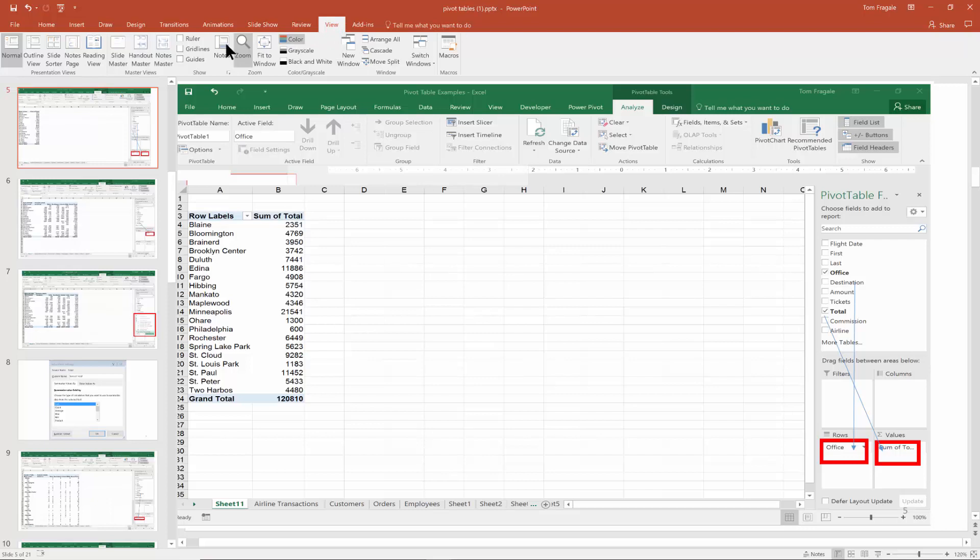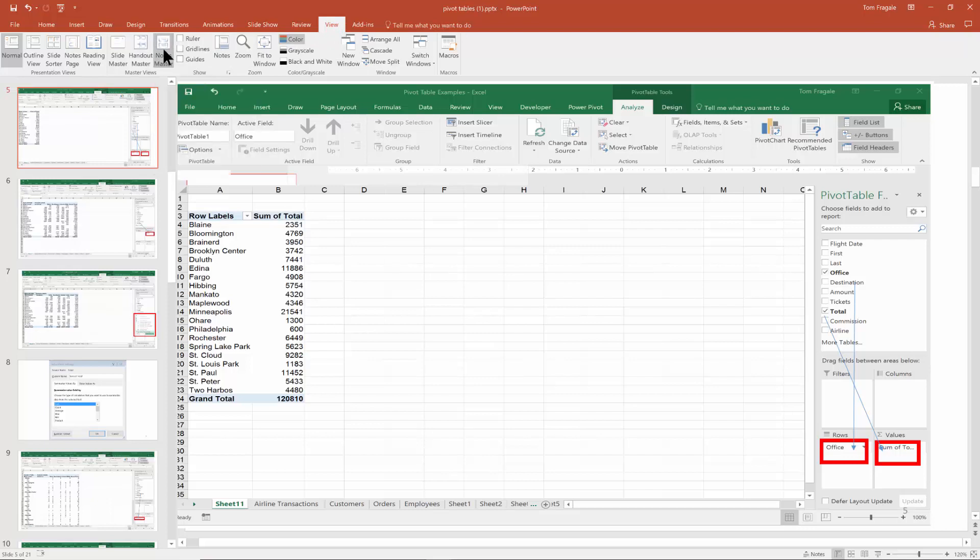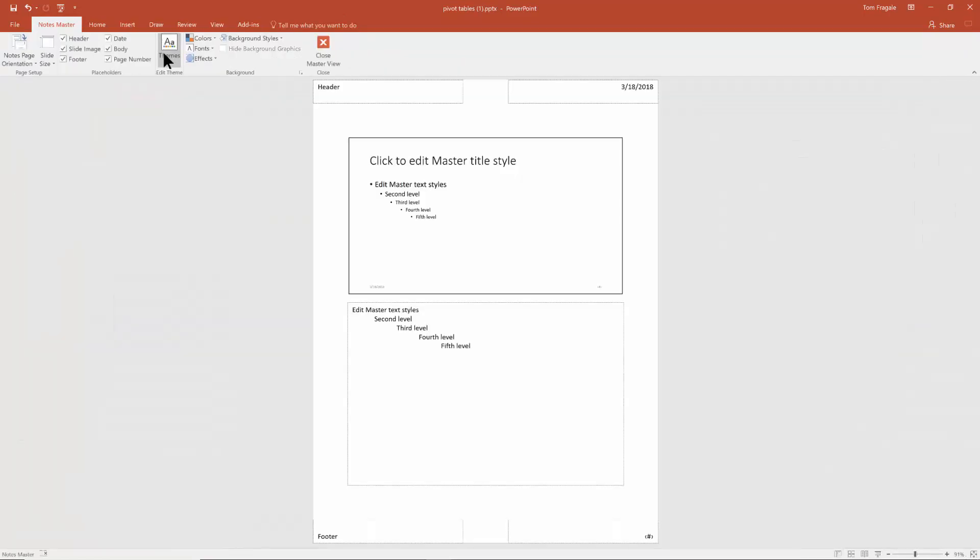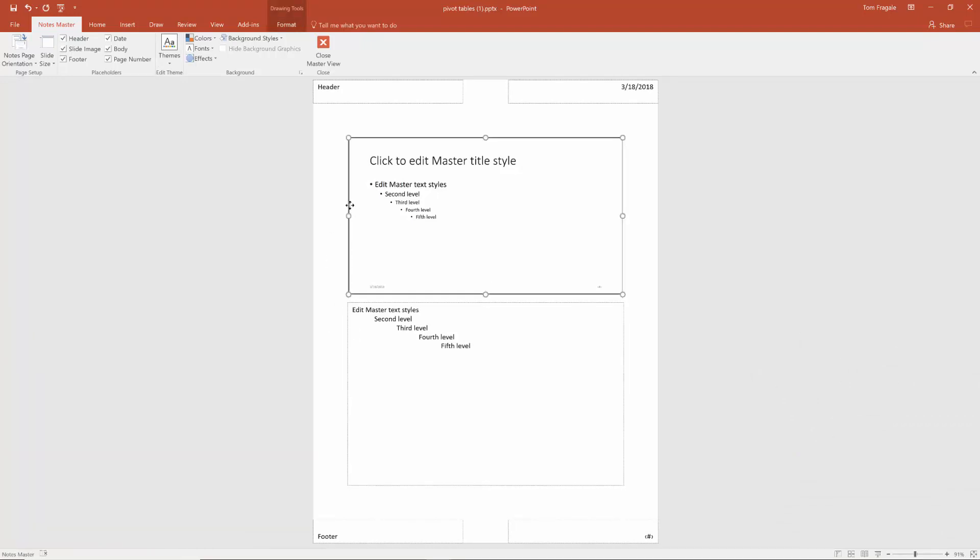I'm going to pick on the View menu and notice over here it says Notes Master. Then you can kind of decide how that screen is going to look. Maybe I can resize the notes over here or resize where the slide appears. Then I can make it portrait or landscape, change the slide size.